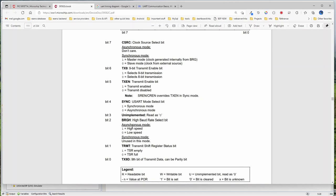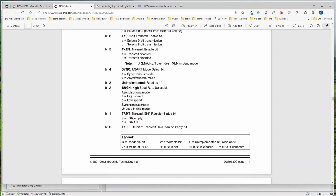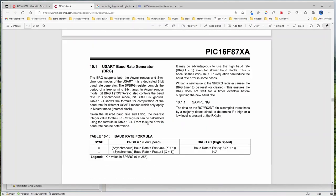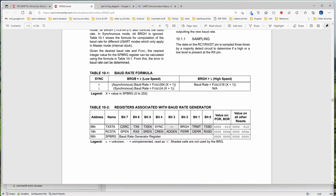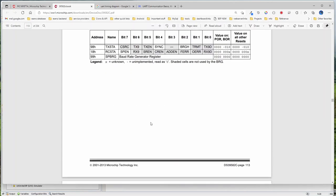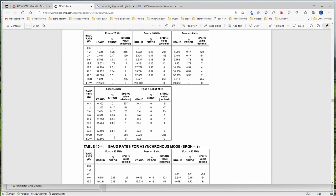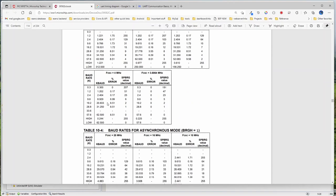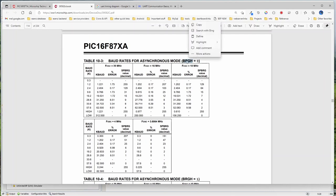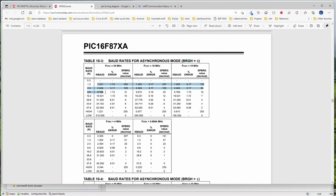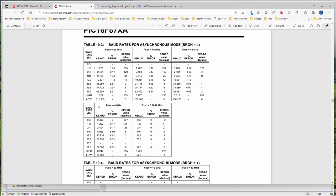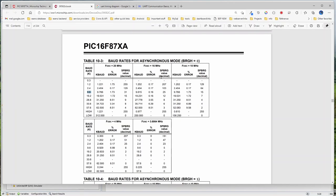Baud rate high or low — I am going to write the code for 9600 baud rate. For 9600 baud rate, there is a formula with baud rate low and baud rate high. Baud rate high is generally used when baud rates are high, like 115200. If the baud rate bit is low, you can get lower baud rates. 9600 is what we are going for, and at low it is easier for lower baud rates.